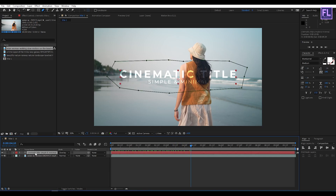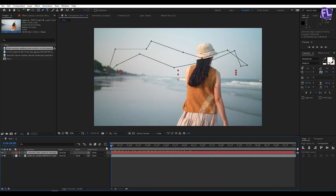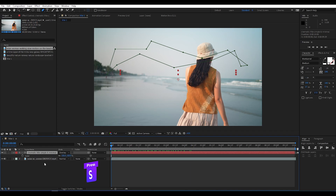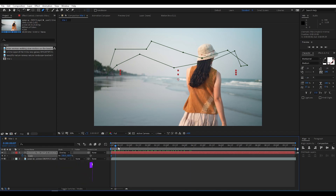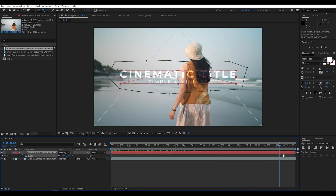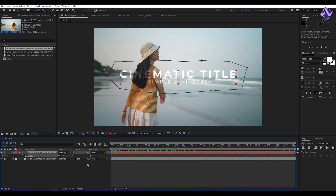Now select this text layer, then go to the beginning of this animation. Press S on your keyboard, then set a keyframe on Scale. Then go to the end of this animation and set the scale amount to 90.